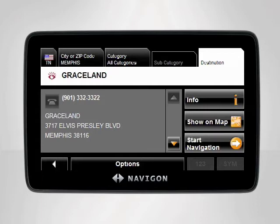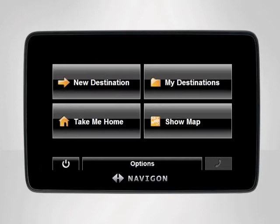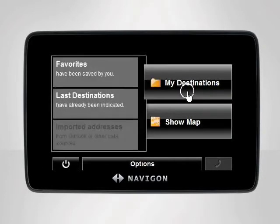Since our Navigon device keeps a list of our previous 12 destinations, we can go back and find the exact location of Graceland and add it to our favorites. Begin at the main menu. Tap My Destinations, then Last Destinations.